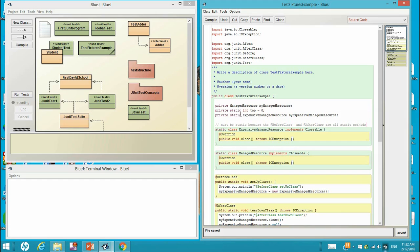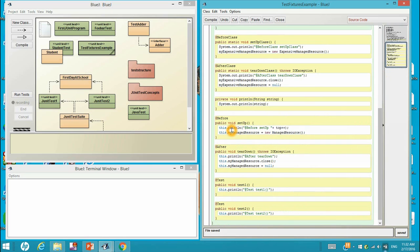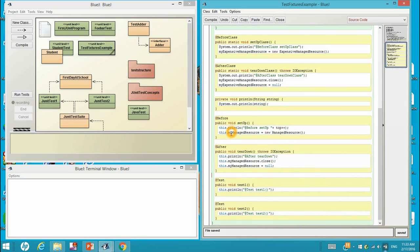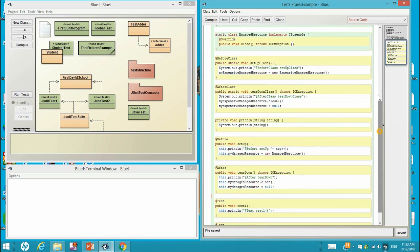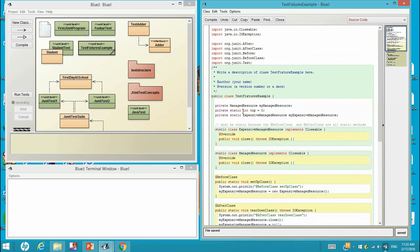And there is a static int top equals zero, that's a static variable. The good thing for static is when we have different test methods over here, test one, test two, each test one or test two and the before and after, these are different classes. So when they access the variable top, I want them to access the same copy. So I need to specify this as static.